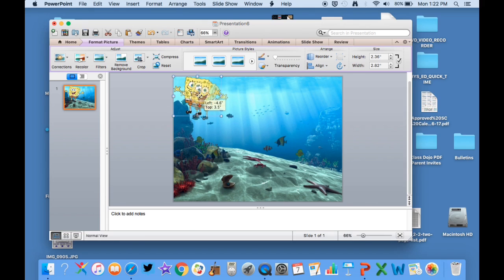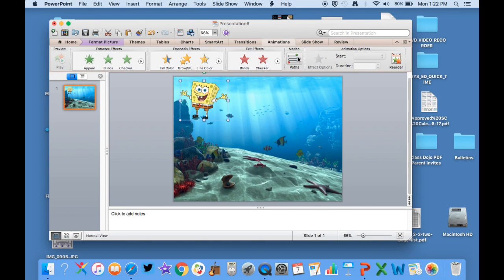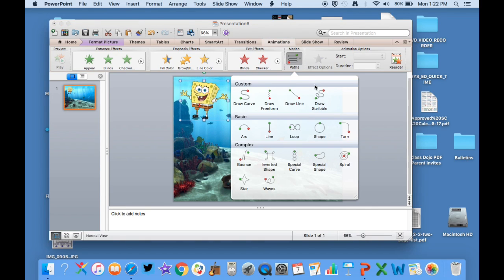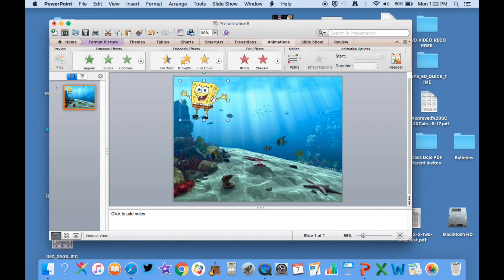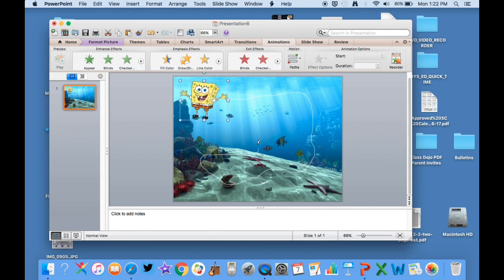So then what I'm going to do is go up to what's called the animations tab and then click on paths. I always just do a draw scribble because it's easier for me to do it that way. So I'm just going to take my pen and draw all the way around on the screen itself on the background of the under the sea. When I'm drawing I'm just holding down and then when I let go you will see that Spongebob is going to go really fast.